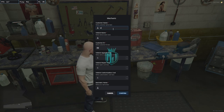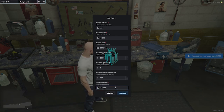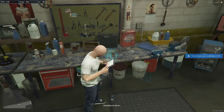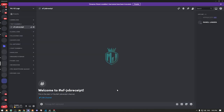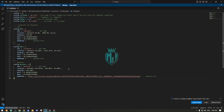Now let's do it again — enter the vehicle name Ignis, customer ID, upgrade cost, and the mechanic name, then confirm. When you check the Discord webhook, you will see the EF job receipt mechanic logs showing the customer name, vehicle name, cost, and which mechanic did the job. It will look like this in your Discord webhook. You can create as many jobs and locations as you want.